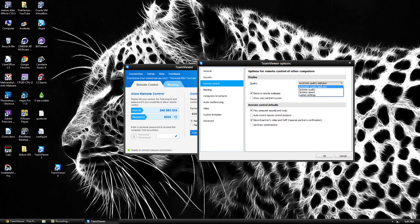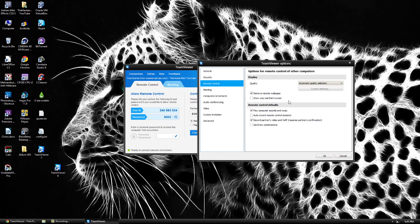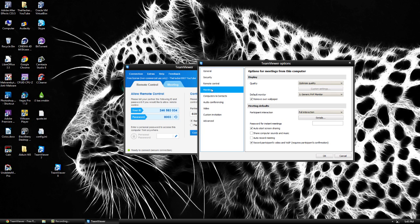So quality, this is going to basically allow you to, by default it's going to choose one for whatever you have. You can have it choose remote wallpaper. This is going to help with your speed. You can show your cursor's partner which I suggest. And you have some other options.